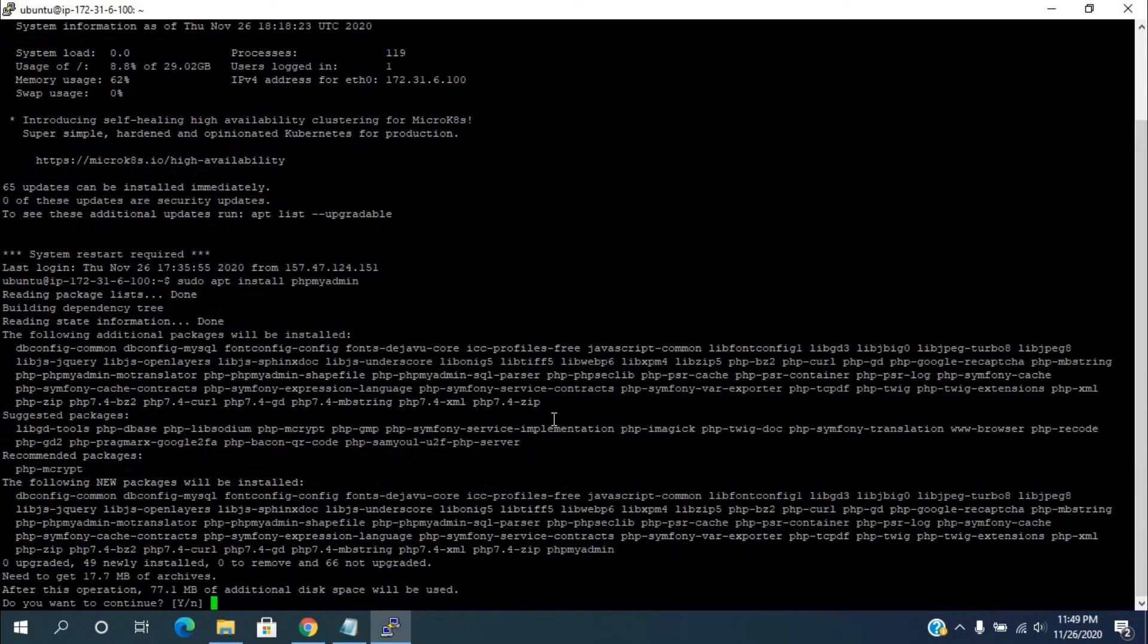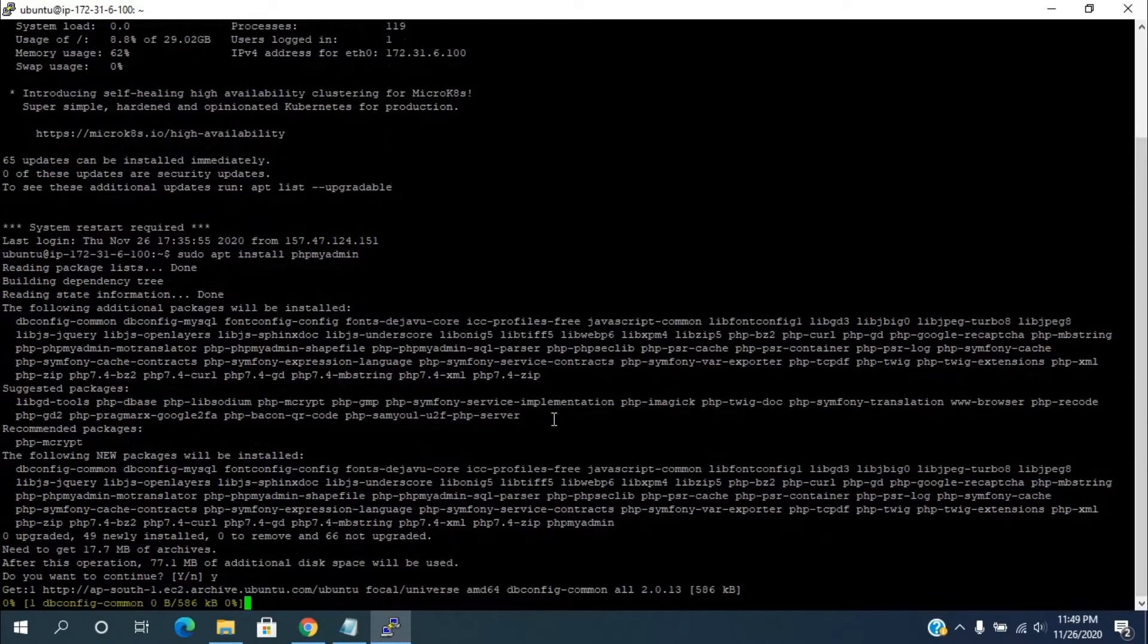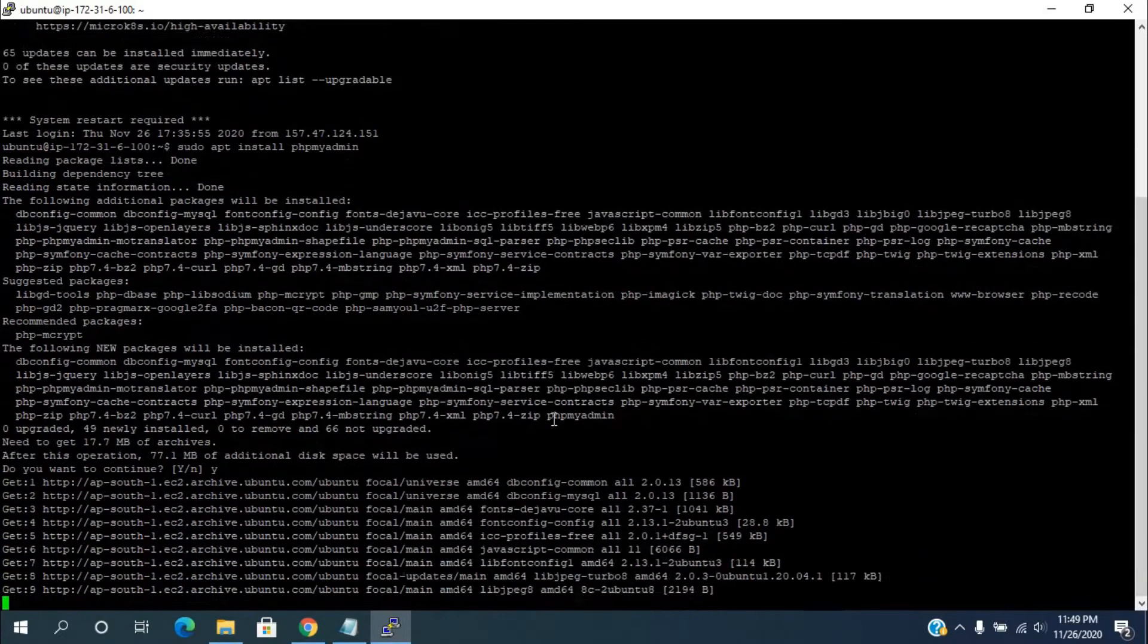Now, it will start the installation of phpMyAdmin. When asked for confirmation of the additional disk space usage, press Y. It will download all the required packages.